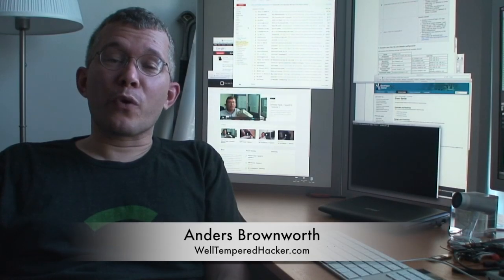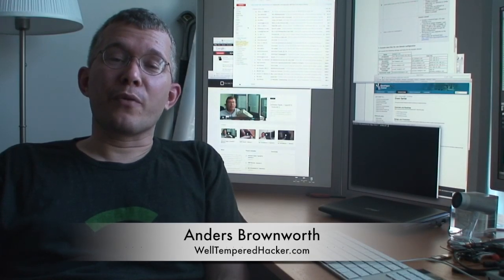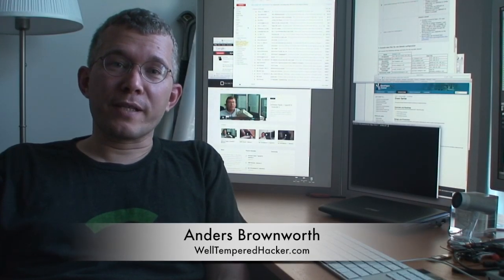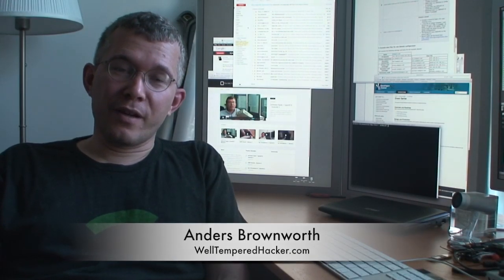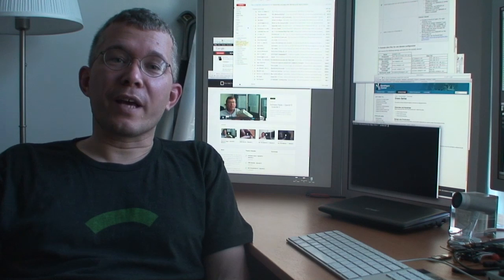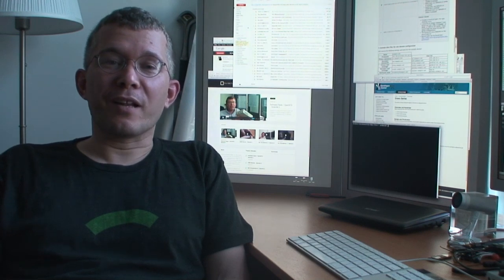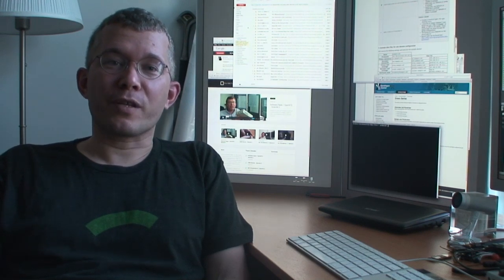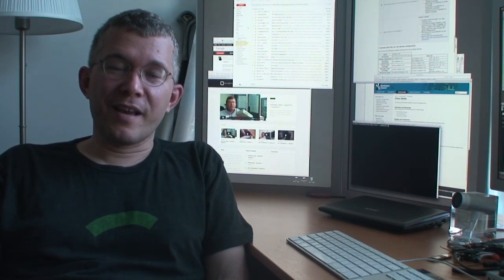Hi, I'm Anders Brownworth. Welcome to another edition of A Well-Tempered Hacker, where we take a look at interesting technologies that run across my desk.